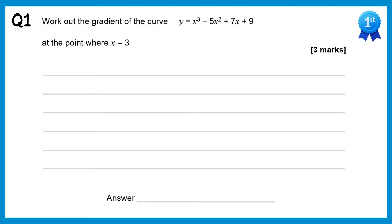In this video we're going to go through the solutions to the questions on differentiation with gradients, tangents and normals. As usual you can find a copy of the questions in this video's description.